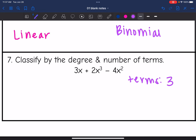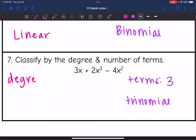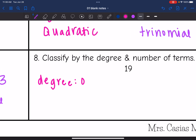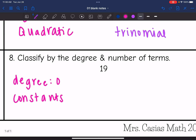The degree of that last one is also 3, with the highest exponent being 3, so it is cubic. Then this last example has a degree of 0 because there are no variables — it's like any variable to the zero, which equals 1. Whenever we have degree zero, that is just a constant. The number of terms is just 1, so it's considered a monomial.